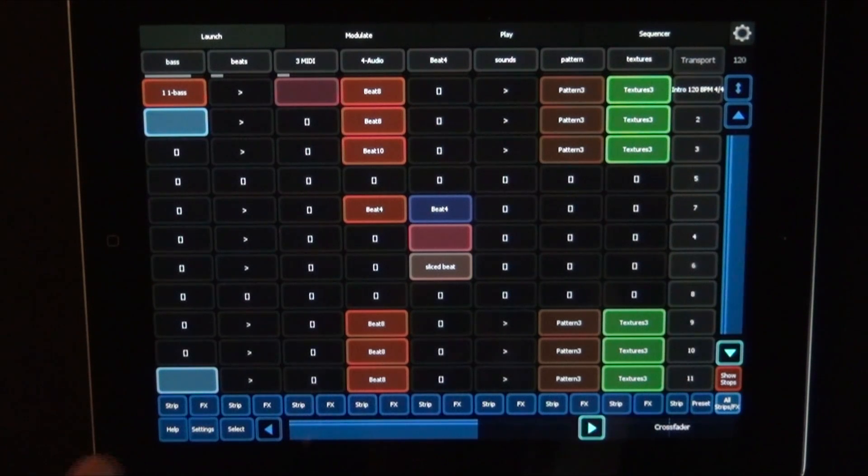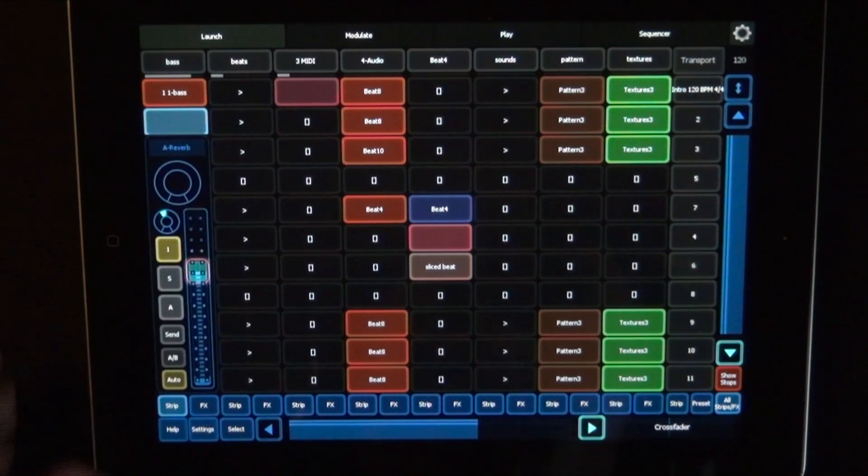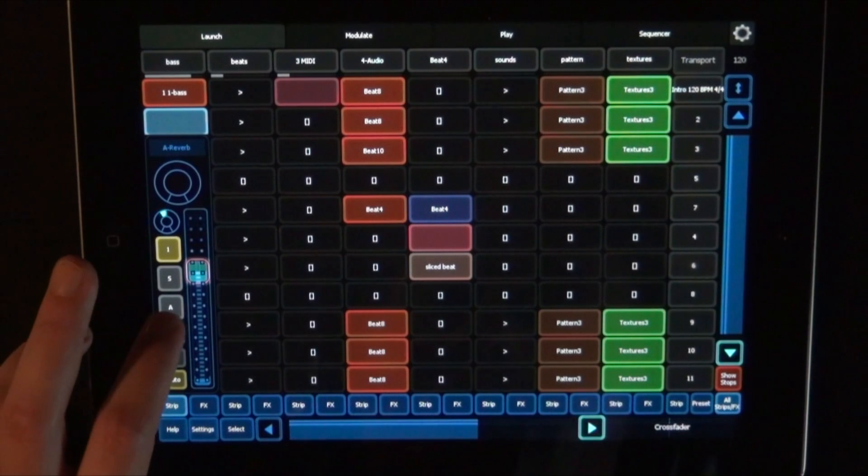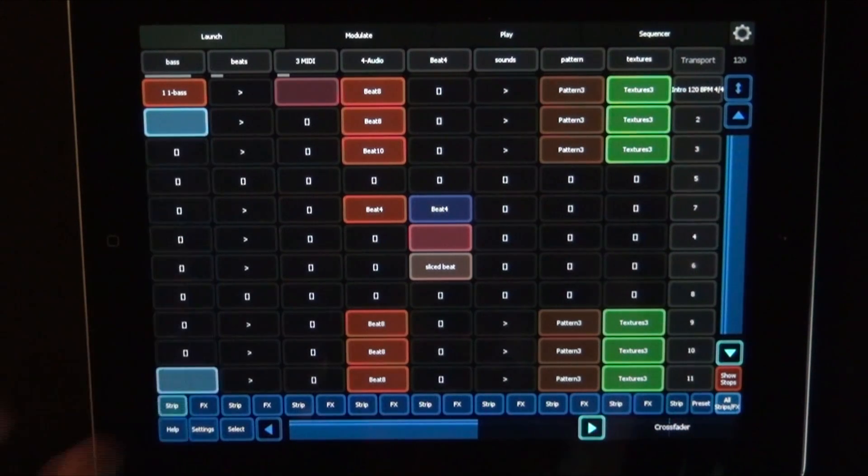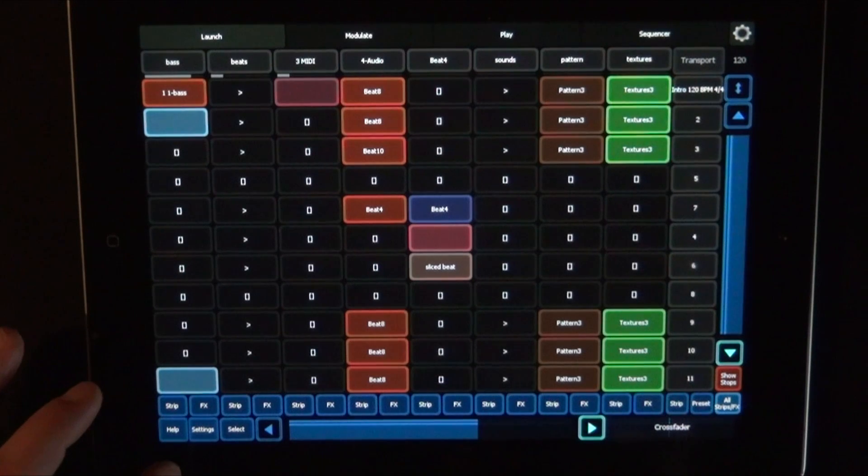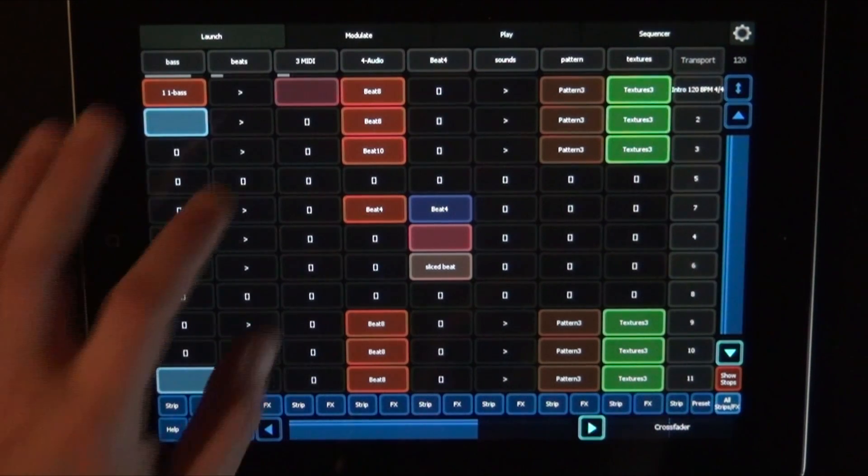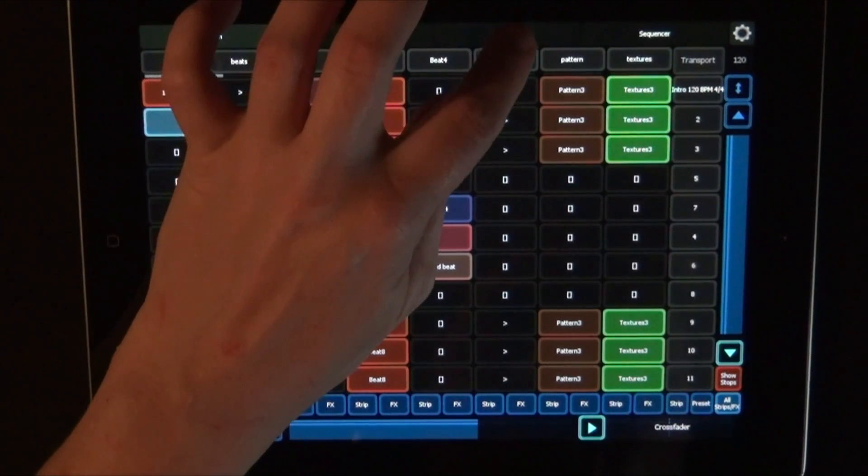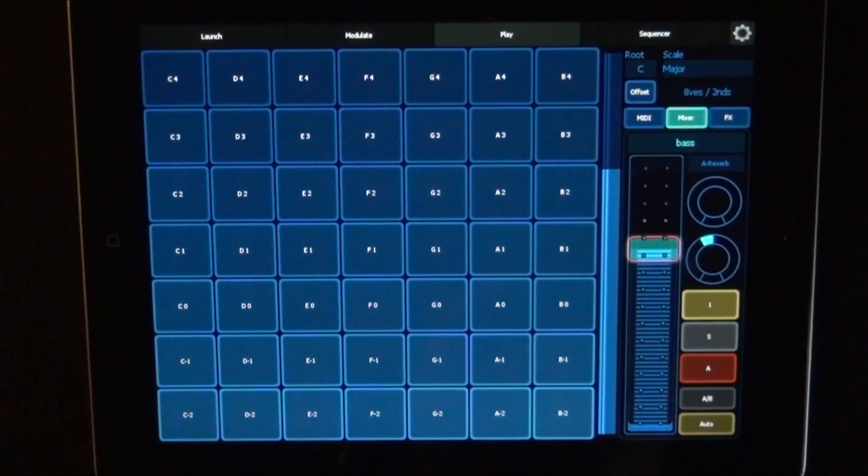So first we have to check that we have a track armed. And then we go to play.